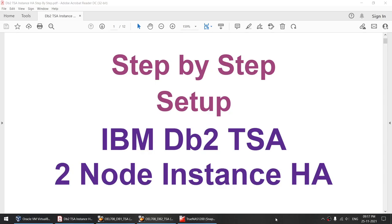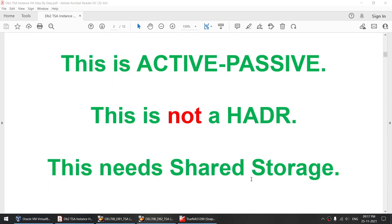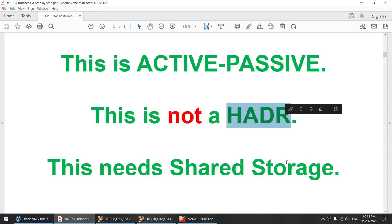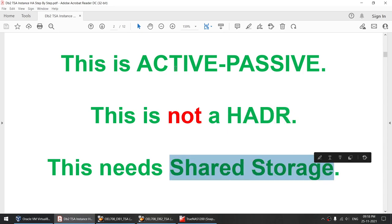Hello all. Today I'll talk about step-by-step setup of IBM DB2 TSA 2-node instance HA. This is an active-passive solution — this is not HADR. This needs shared storage. As you know, HADR does not need shared storage, but this particular solution does.